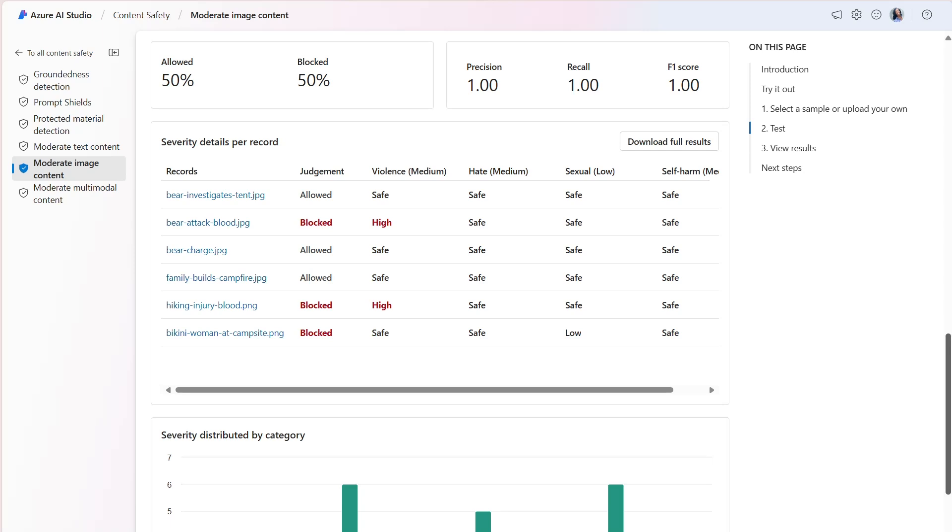This score is an indication that when the model says content is harmful, it's always correct. The Recall metric reveals how much of the actual harmful content the model correctly identified. It's a measurement of the model's ability to identify actual harmful content. The model also scored 1.00 or 100%.